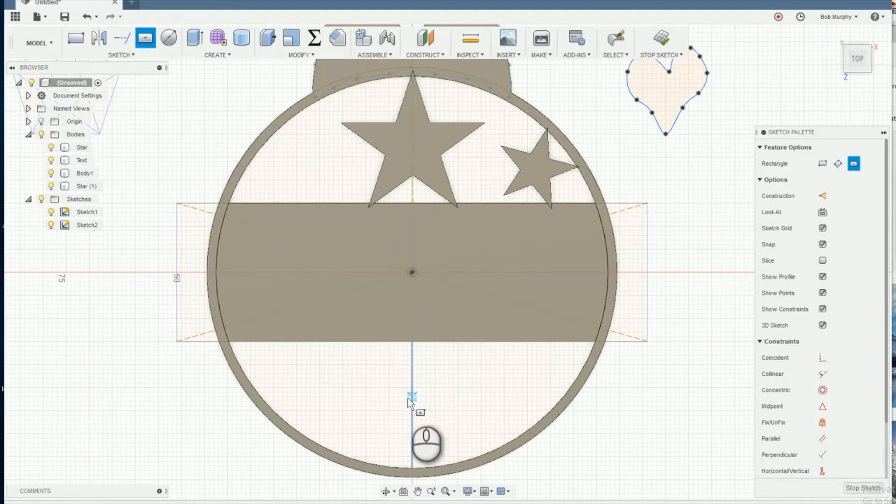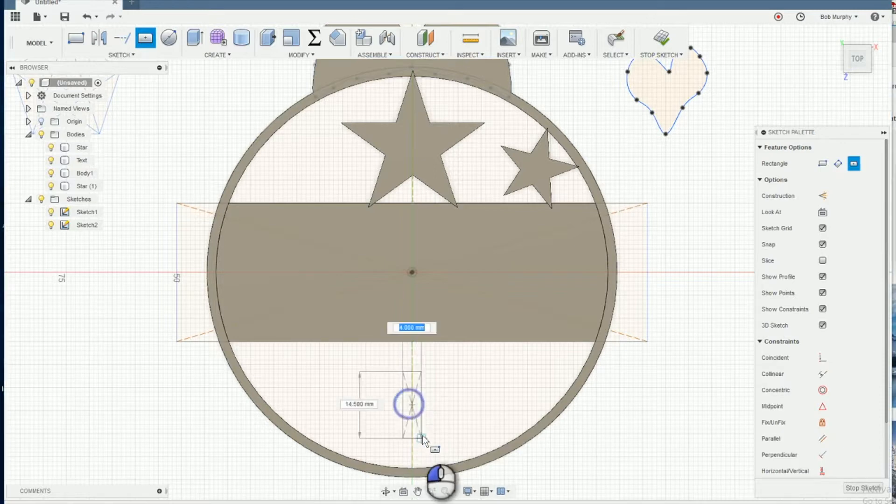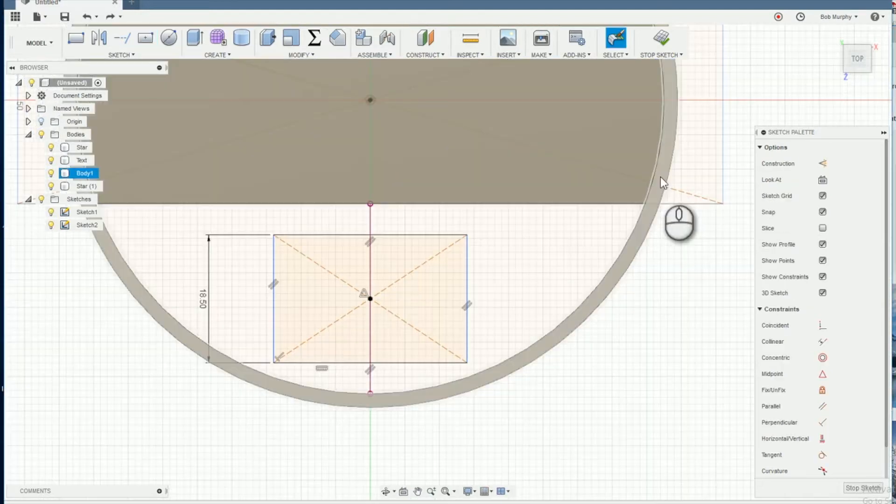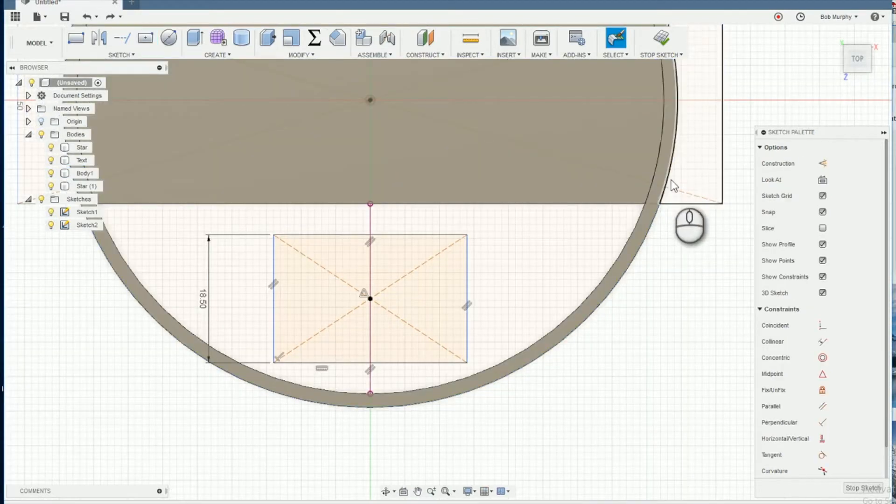To create another frame for a date text object, we're going to create a center rectangle on the line at the bottom of the main rectangle that we created earlier.